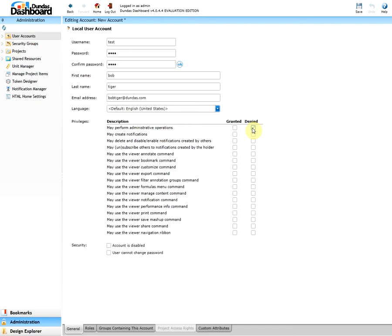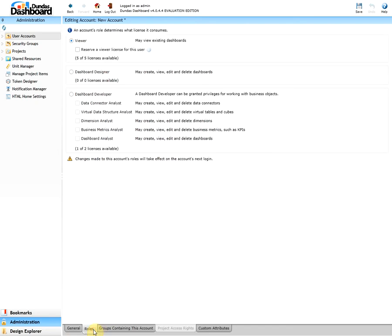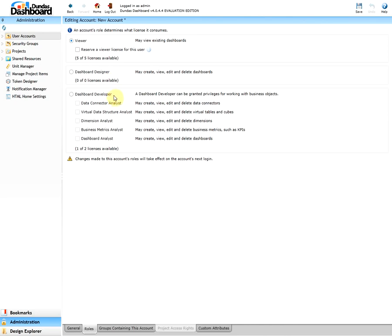Now we're done with the general tab. So let's move on to the next one, which is roles. This is where you can assign a role to the user, whether it's a viewer, designer, or a developer. A viewer allows the user to view existing dashboards. A designer can edit and delete dashboards. And finally, a dashboard developer that allows the user to work with the business objects. In our case, let's assign them as a dashboard developer.